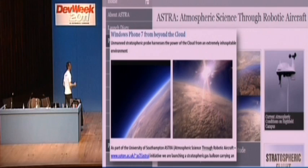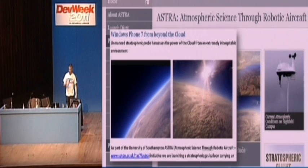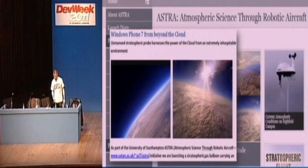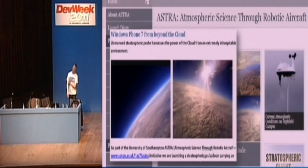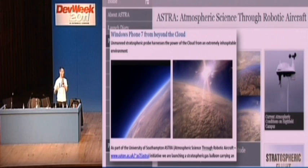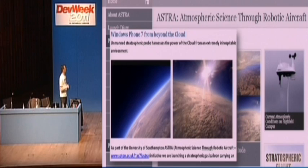In this particular instance, it's kind of cool. The University of Southampton have a faculty called the Atmospheric Science Through Robotic Aircraft, and they recently launched a Windows Phone 7 into the stratosphere and captured data that it sent back via Windows Azure and processed it via Windows Azure.